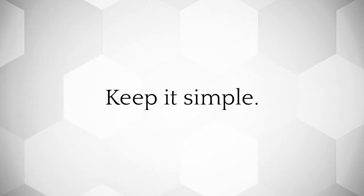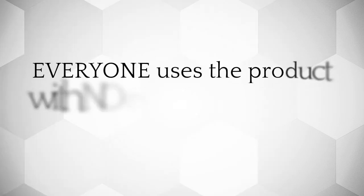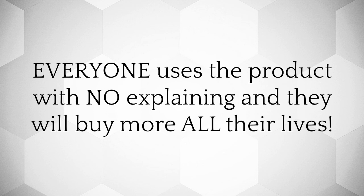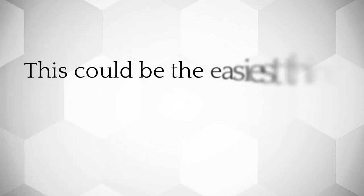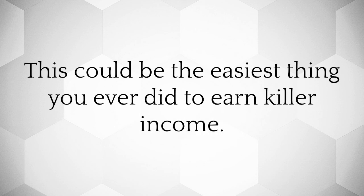Keep it simple. Everyone uses the product with no explaining and they will buy more all their lives. This could be the easiest thing you ever did to earn killer income.